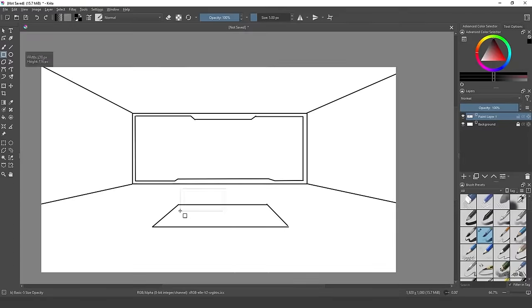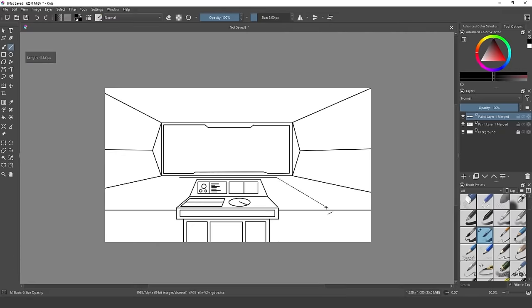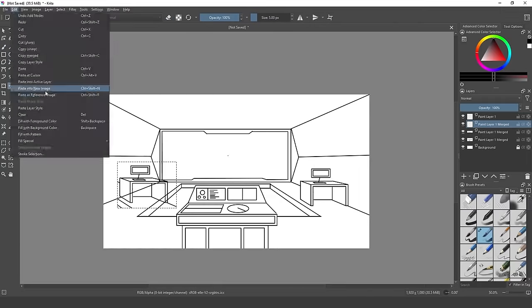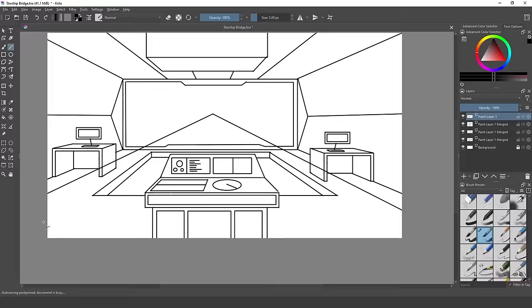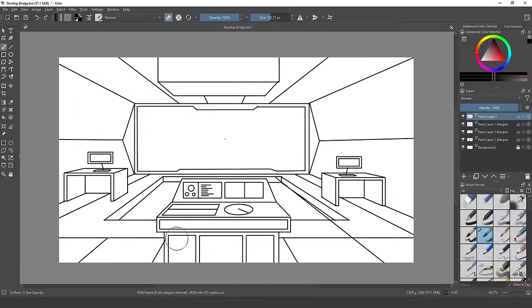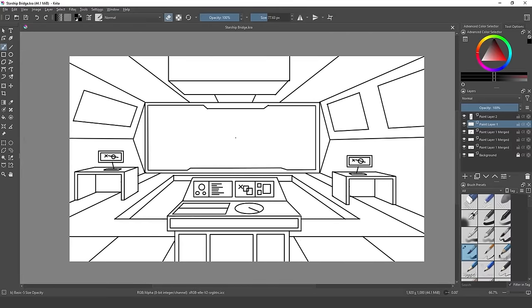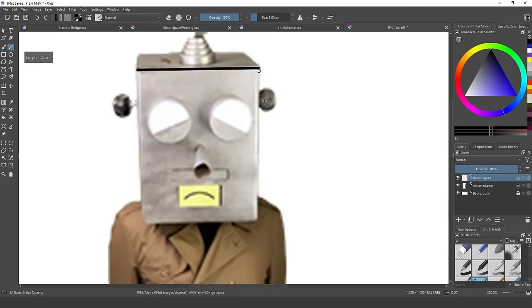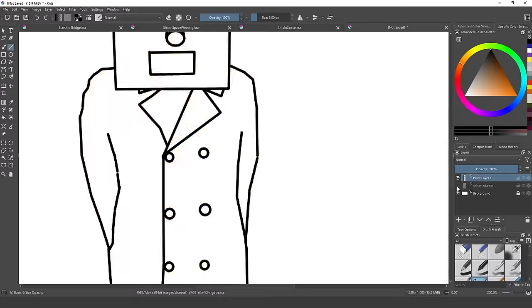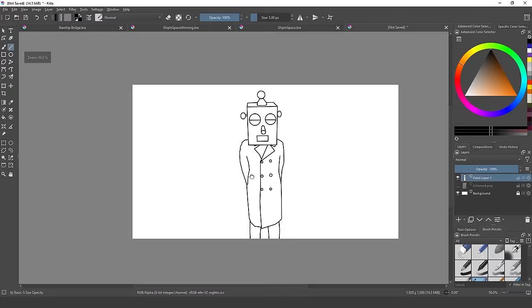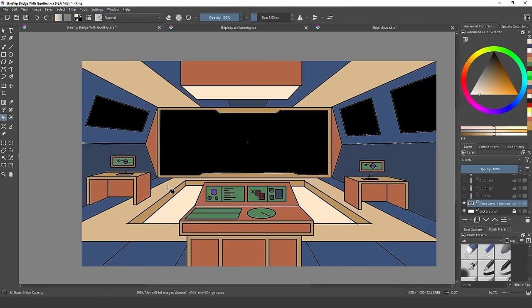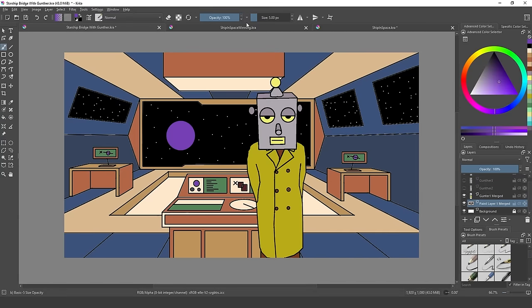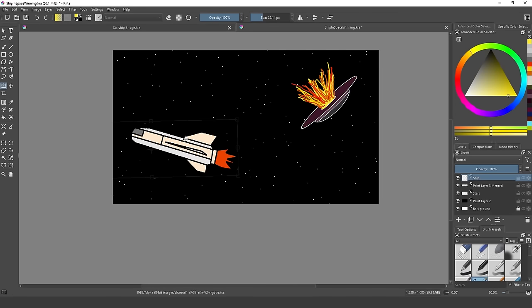First we'll make some art. The game is only going to need a couple backgrounds because most of the story will take place on the bridge of a starship. So let's spend some time working on the perspective and trying to make it look spacey. Then we can trace over some photos I took of Gunther and plop him into the scene. Next we'll add some color to bring it all to life. We also need a couple other backgrounds for the opening and ending of the story.